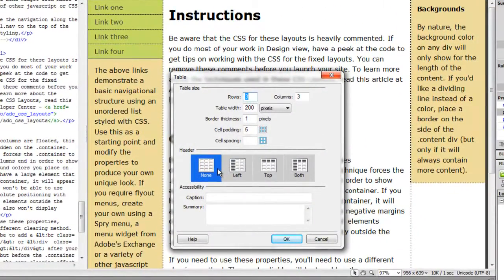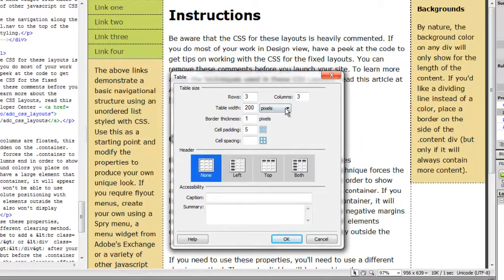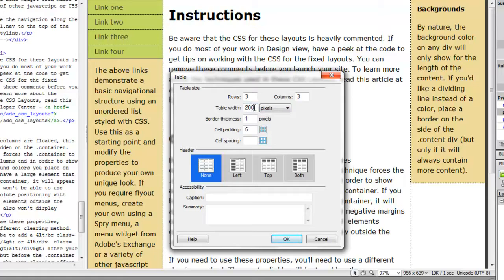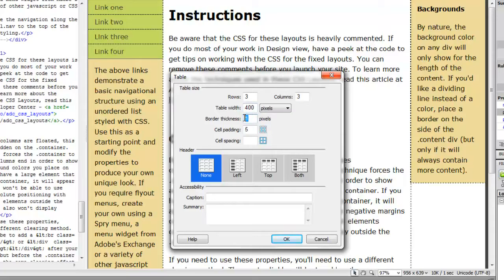And we will, let's give it three rows, three columns. Let's increase the table width to 400 pixels wide. About half of that page. Border thickness. Zero.